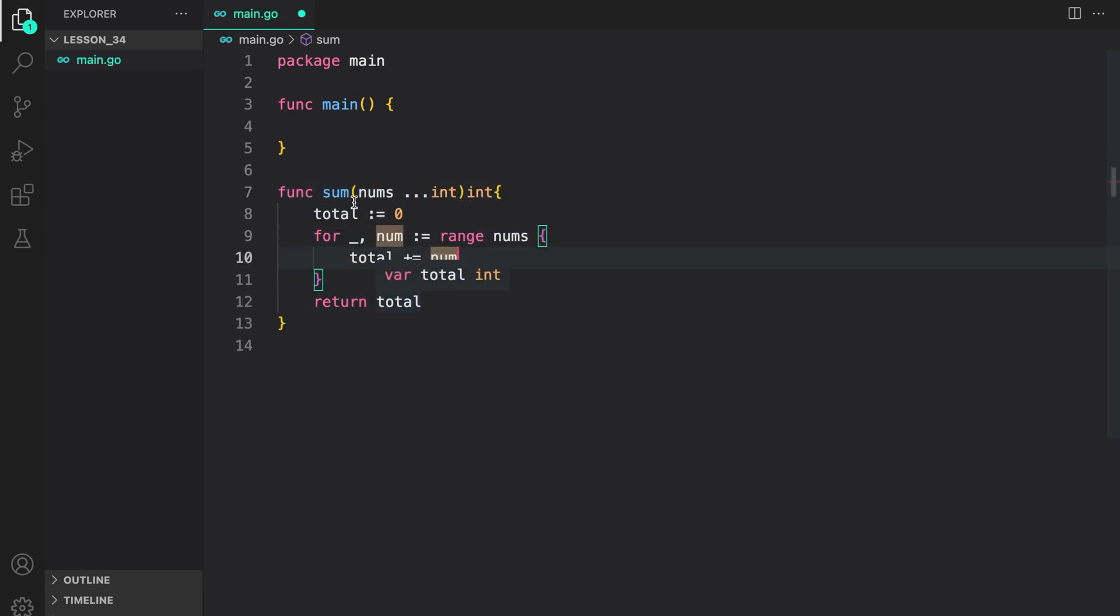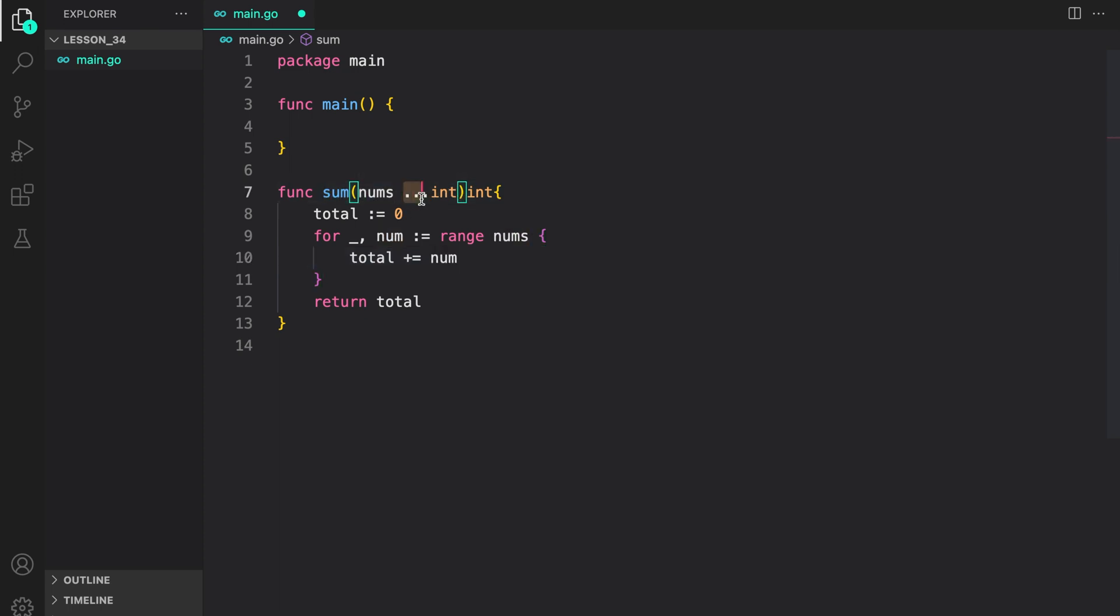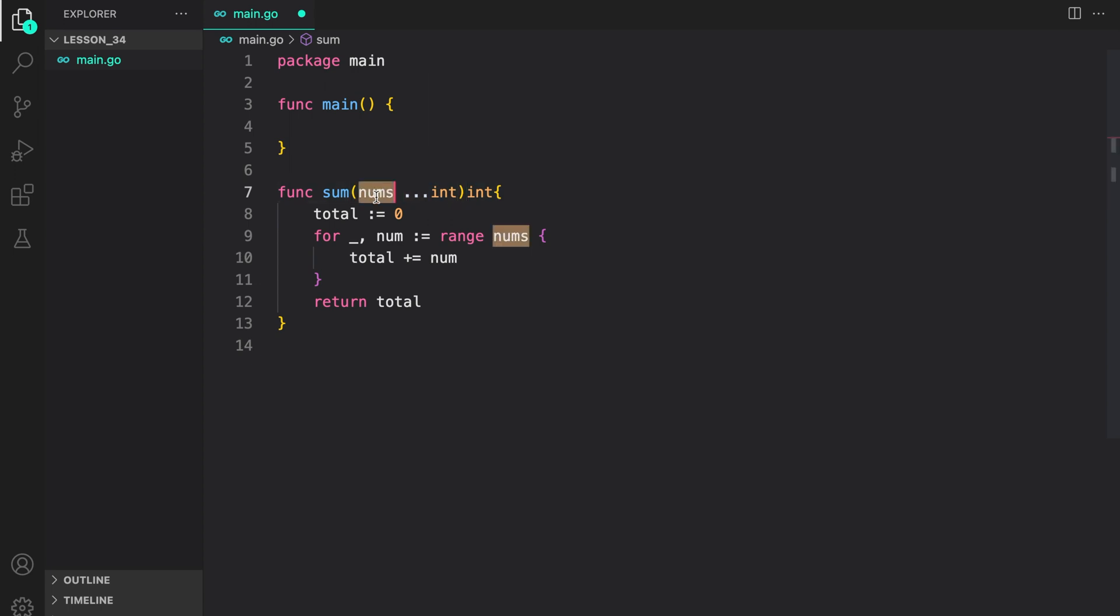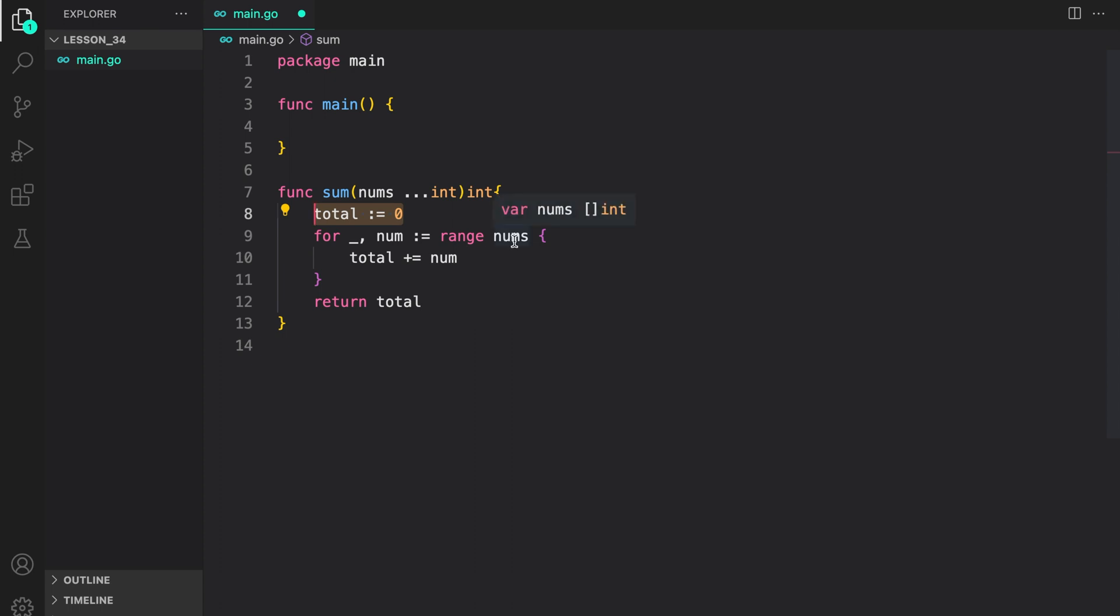Here we defined a function named sum, which accepts nums as a variadic parameter. We state that using the three dots in front of int. Since num is treated as a slice inside the function, we can range over it. I create a total variable with value zero. Then we iterate over the nums, and add it to the total, and return the total.